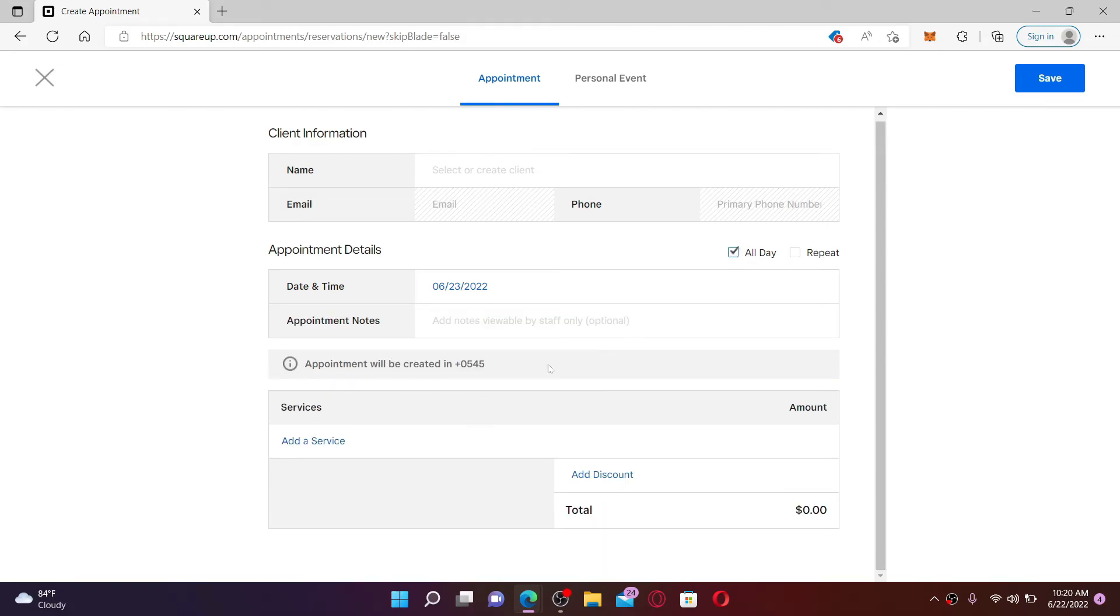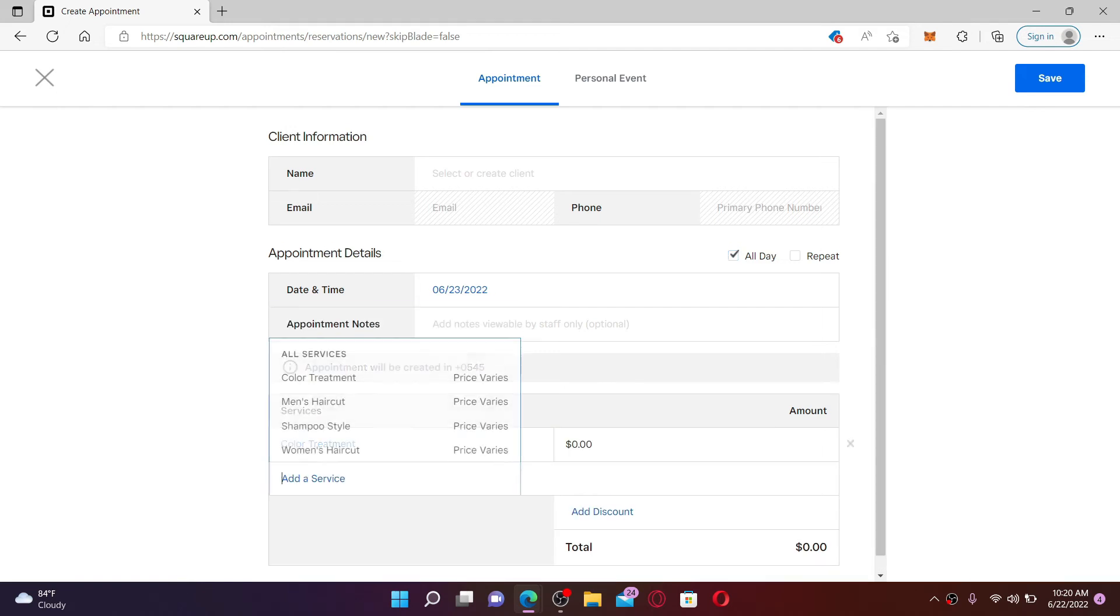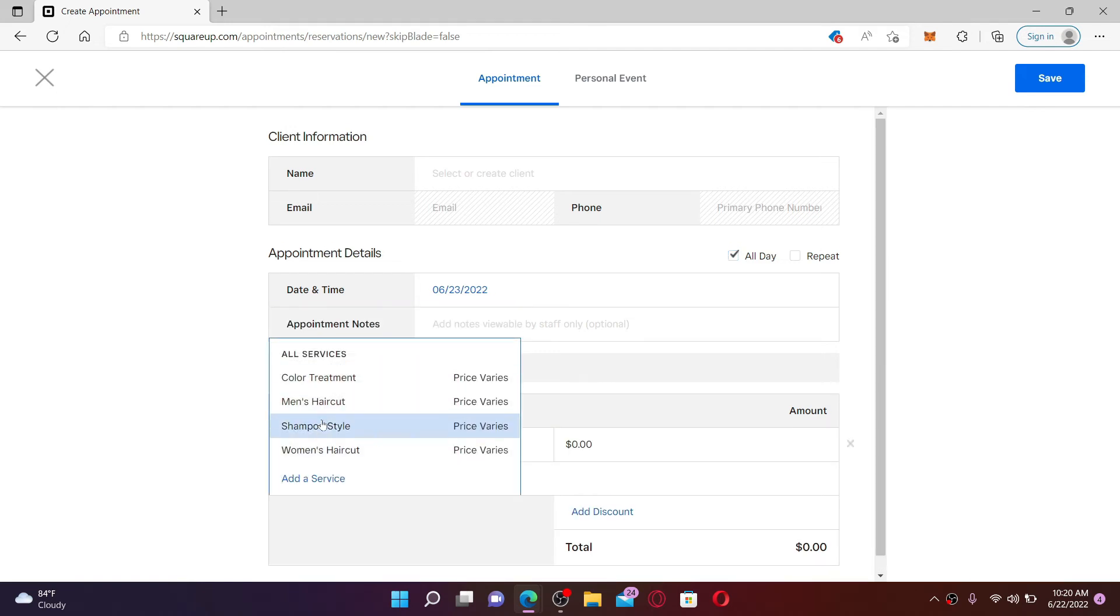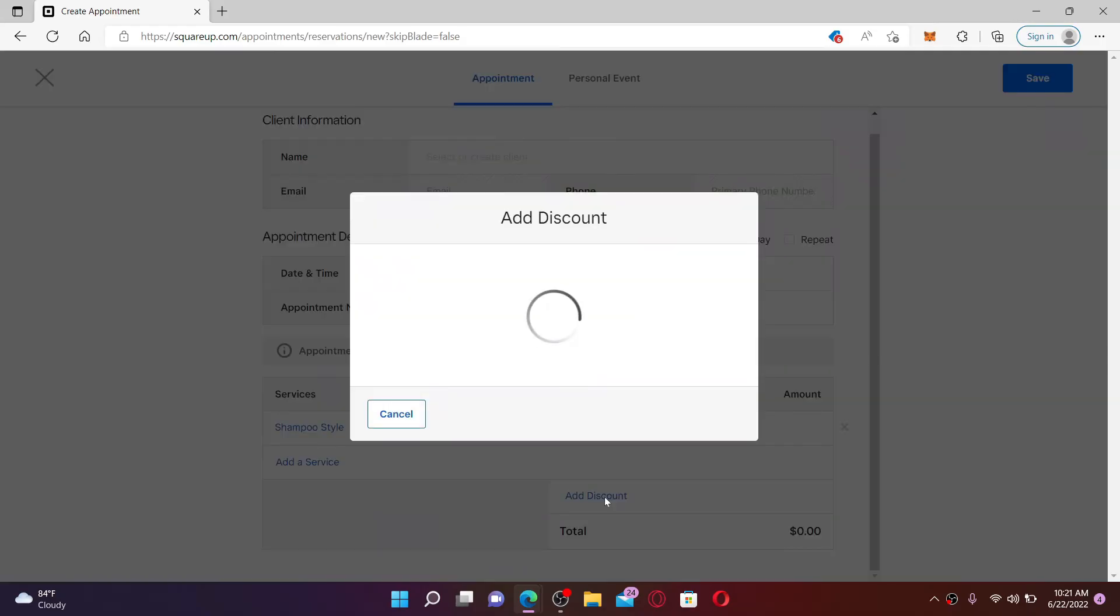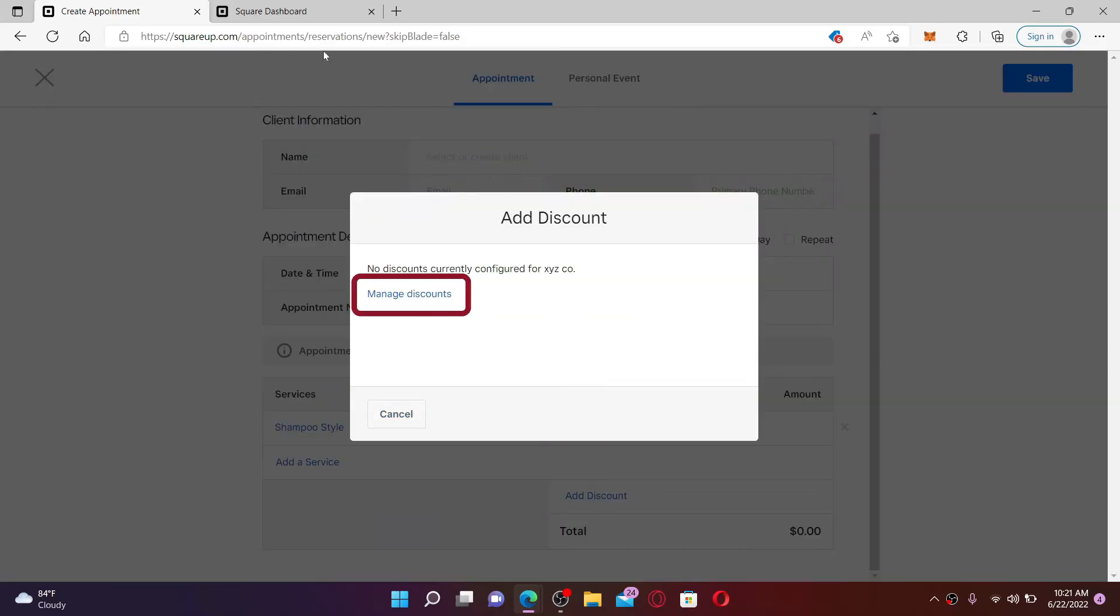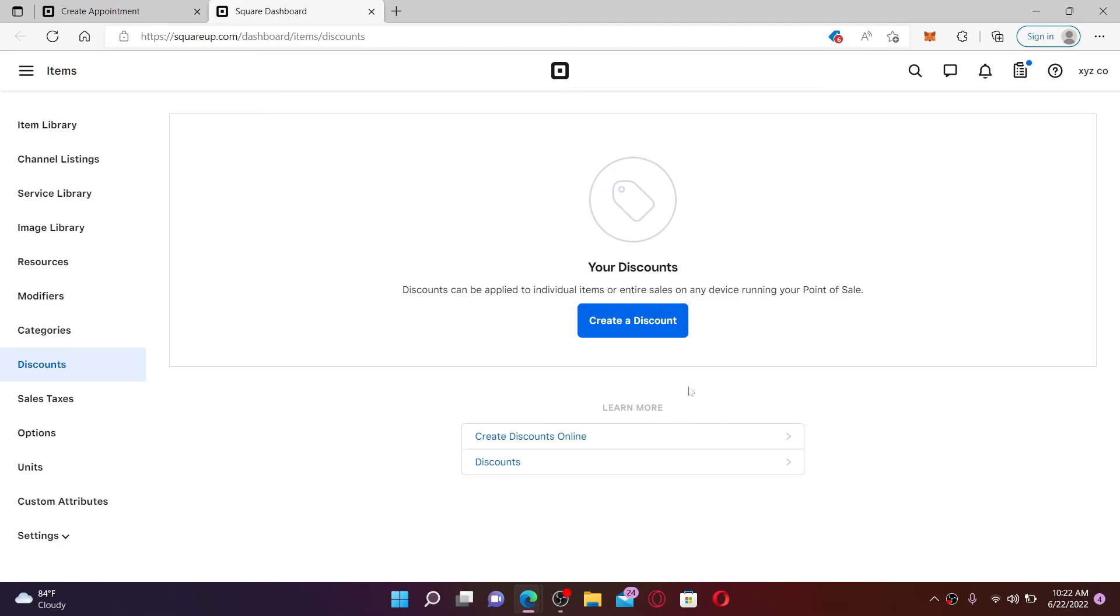You can add an additional service by clicking on Add a Service beneath and choosing an option from the Service Category. If you want to provide any kind of discount, click on Add Discount and click on Manage Discount and create a discount if you'd want.